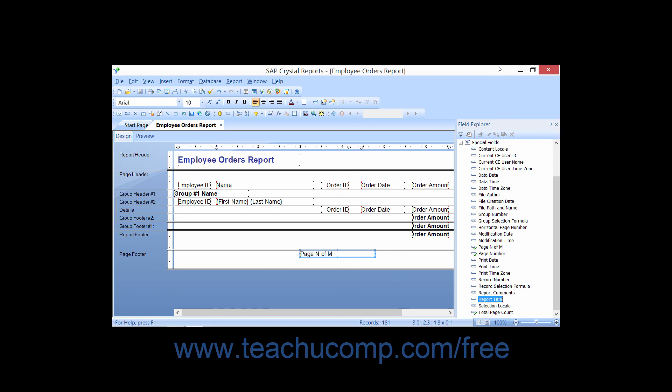Report Title shows the report title that you have entered into the Summary Info window for the report. Selection Locale shows the locale setting of the machine the report is running on. Total Page Count shows the total count of the pages within the report.